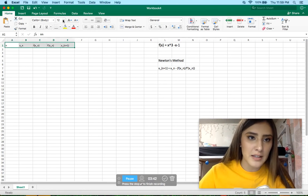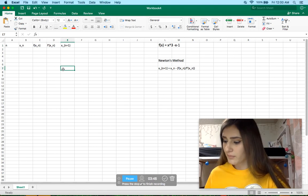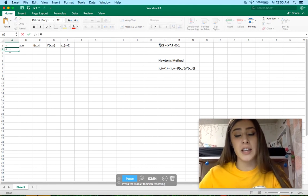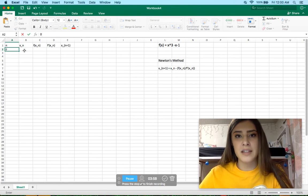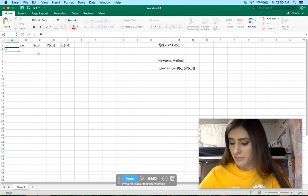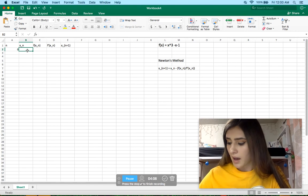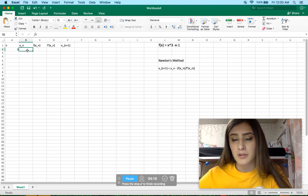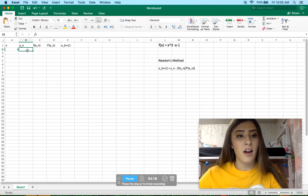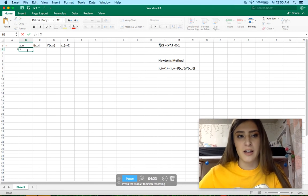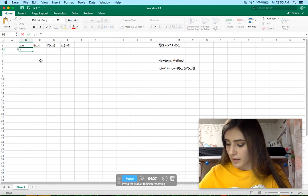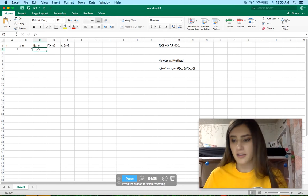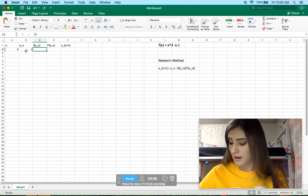I'll increase the font so you can see it. We are going to place a 0 under n — this is our starting index and will show us what iteration number we're on. We're going to place our initial guess of where the root is in the cell under x_n. To find an initial root guess, you just approximate where you think the root is. I'm going to use x₀ equals 2, and that's just going to be my initial root guess.